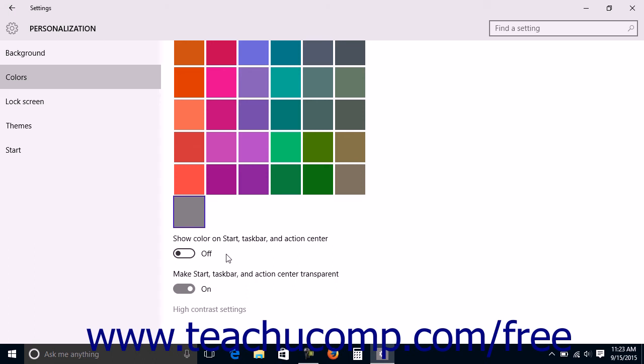To make the Start menu or screen, the Taskbar, and the Action Center transparent, set the Make Start Taskbar and Action Center transparent setting switch to the on position. If set to the off position, these items will be opaque.